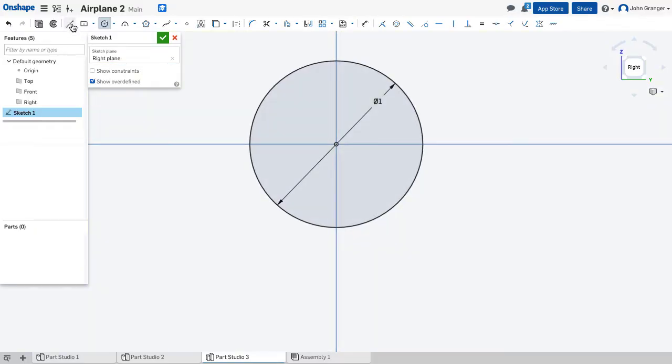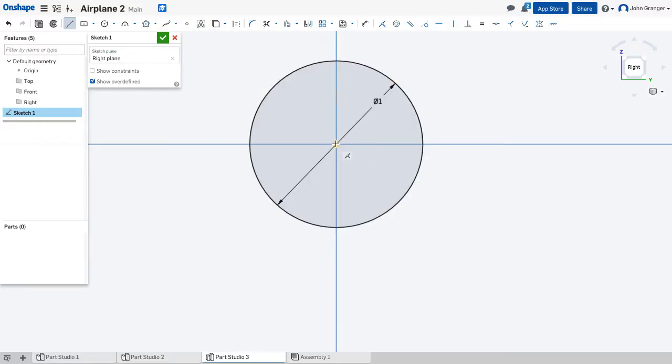And with that set, I'll use my line tool. And I want to be tangent to this outside edge. I can use the center, horizontal line, and coincident to create a tangent point there.